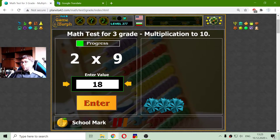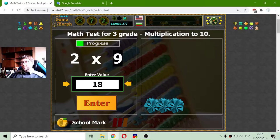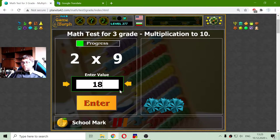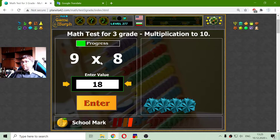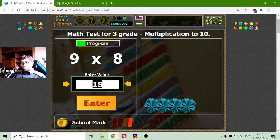One way to calculate with 9 is to actually multiply by 10 and subtract the original number. So 2 by 9: that's 20 minus 2, which is 18. Now here is 9 multiplied by 8: that will be 80 minus 8, which is 72.